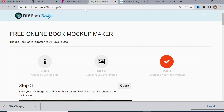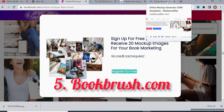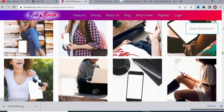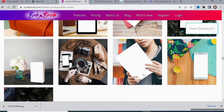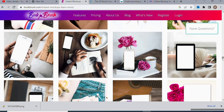The fifth and last website for this video is bookbrush.com. It says 'Register for free,' so it's another free tool you can use to create your ebook mock-up. You can see a lot of free templates you can use to create your ebook with a very nice 3D representation as the mock-up.